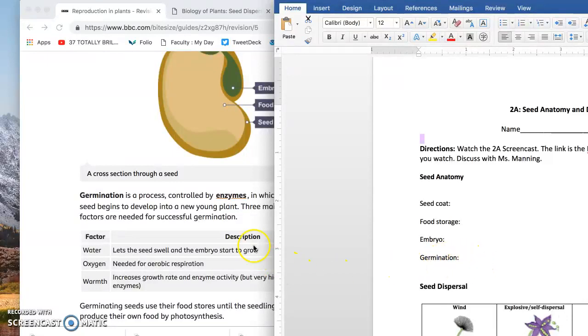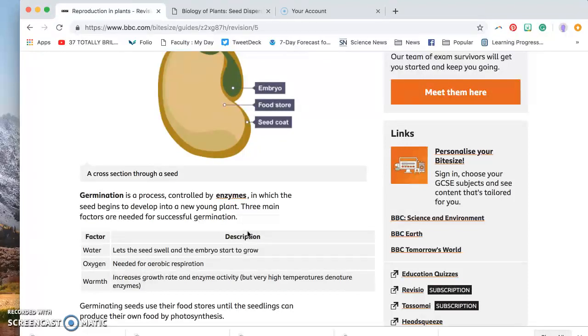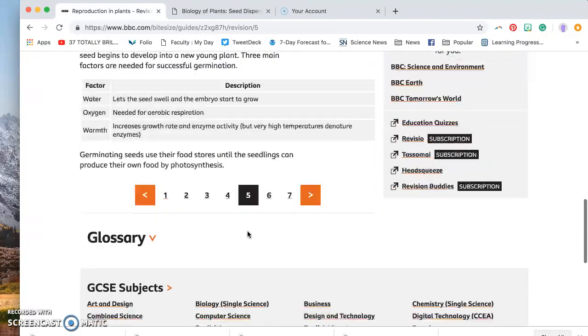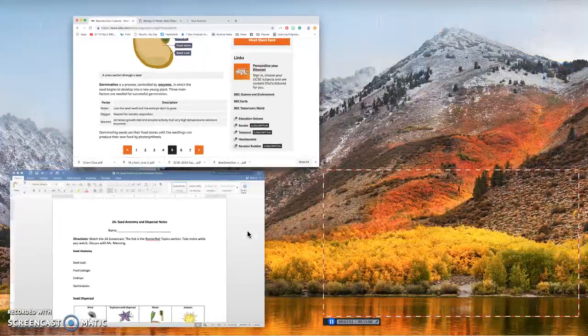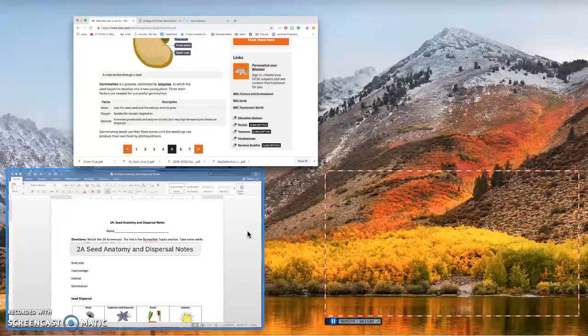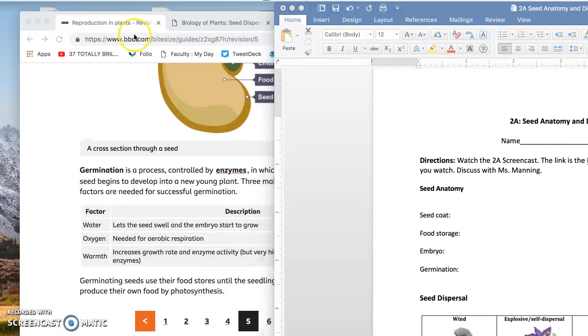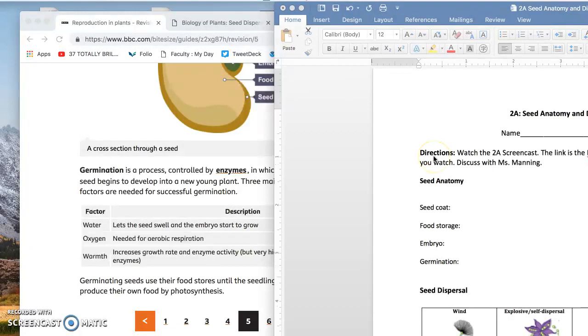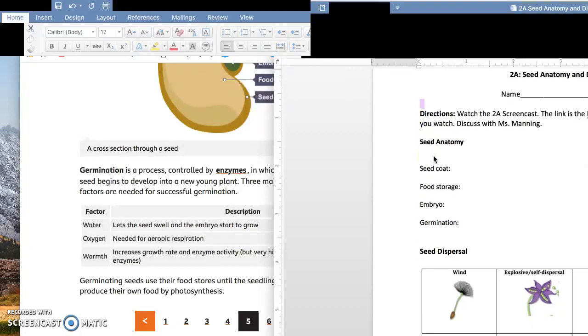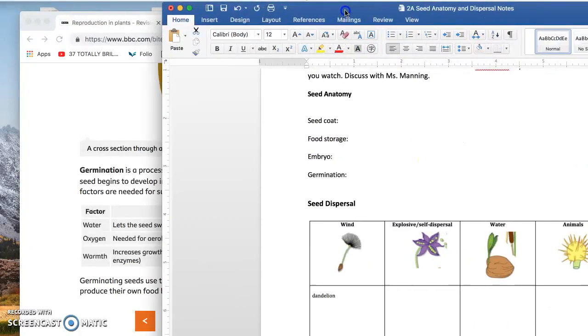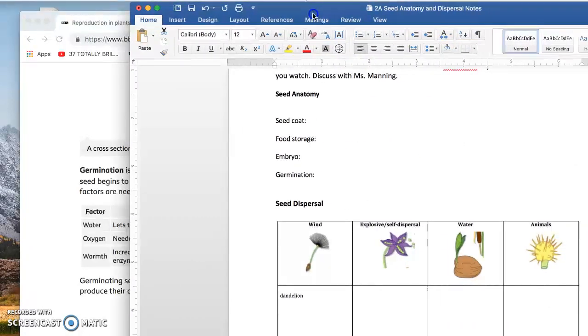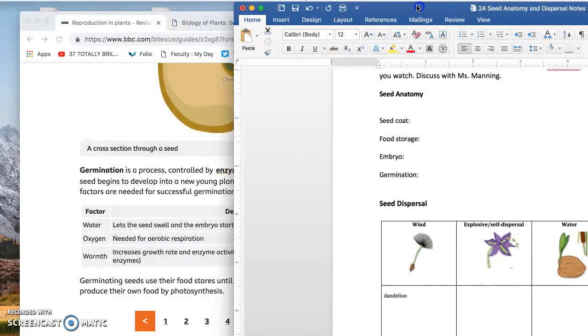So something like this: a process where the seeds start to develop into a new plant. Or what I like to say, basically just sprouting. Alright, now that you've learned something about seed anatomy, let's move on to seed dispersal, which is how do plants spread their seeds.